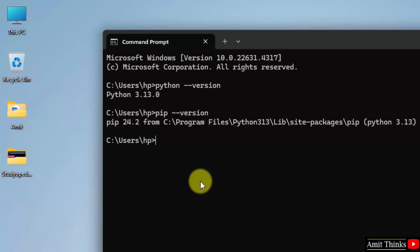PIP is a package manager used to download, install and manage python packages and libraries. So obviously we need PIP to install OpenCV. PIP space install space opencv hyphen python and press enter.